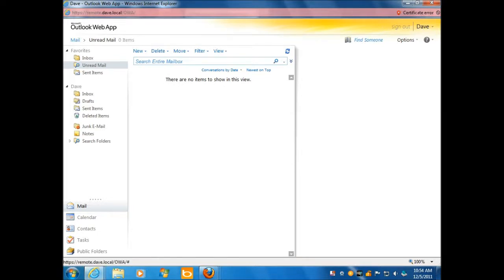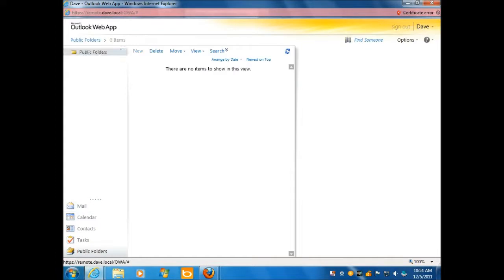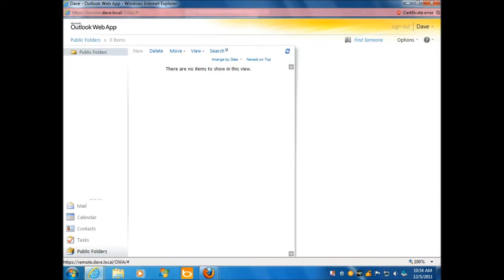Public folders? Wow, I thought they got rid of public folders. Isn't that something? Okay. And delete. Guys, I love this. This is great.